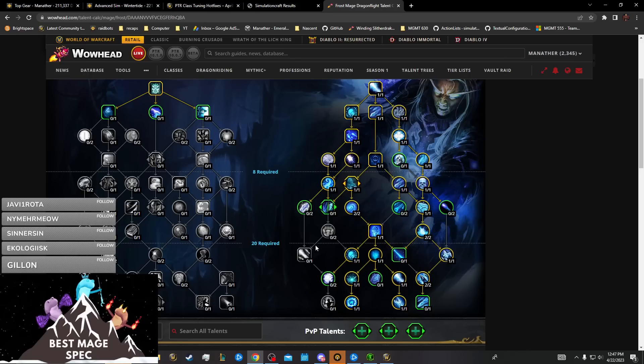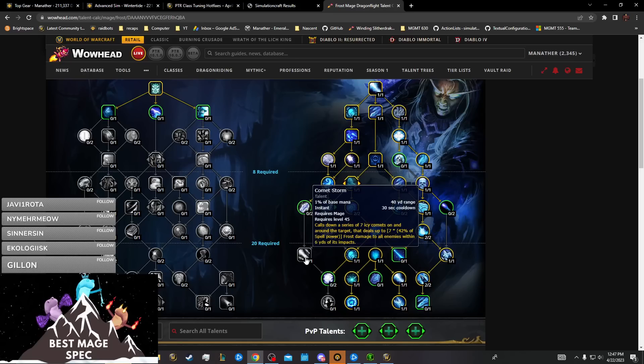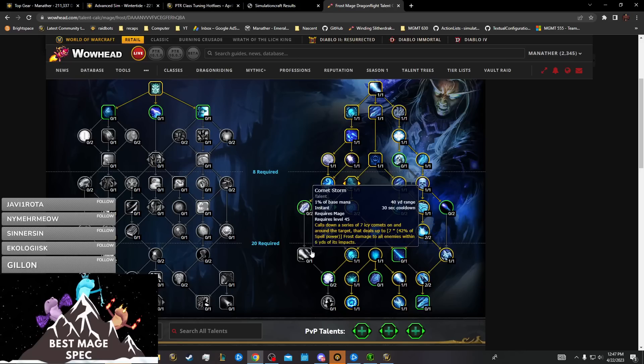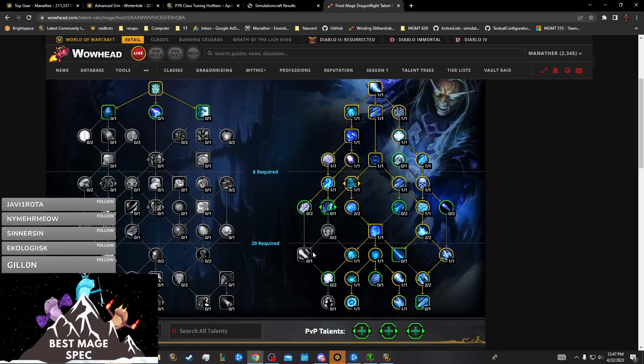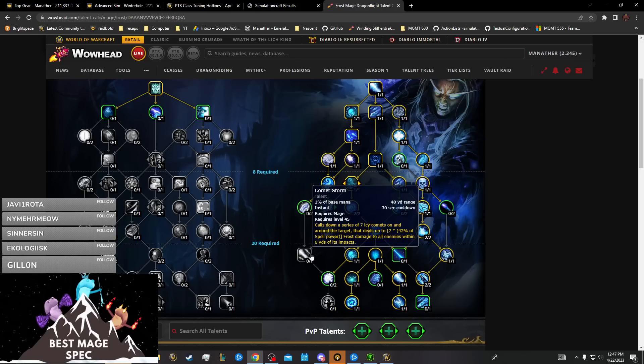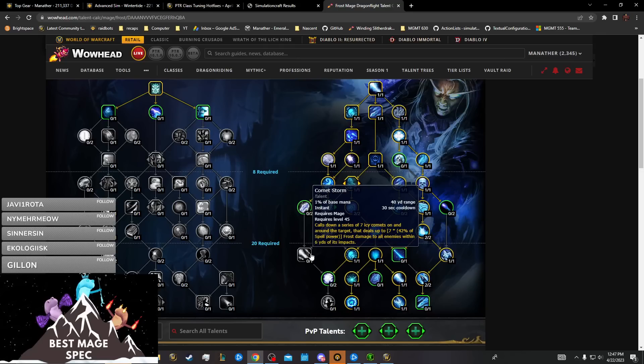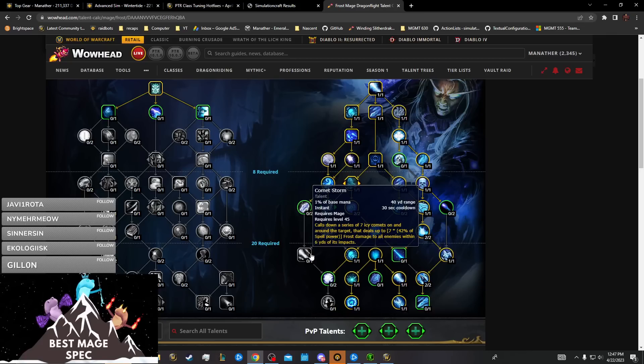In single target where it might have been worth or even possible to get Comet Storm, it's not good enough because it doesn't generate Icy Propulsion and doesn't benefit from your mastery. In AOE where it would be good because it can do like seven percent of your damage in AOE...